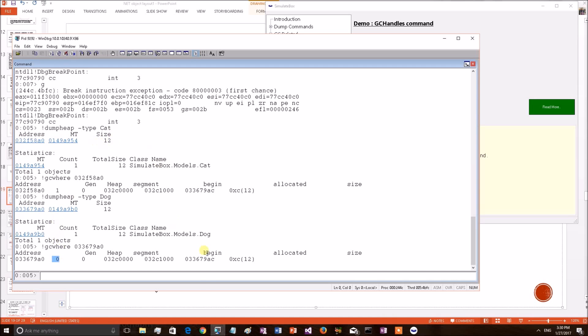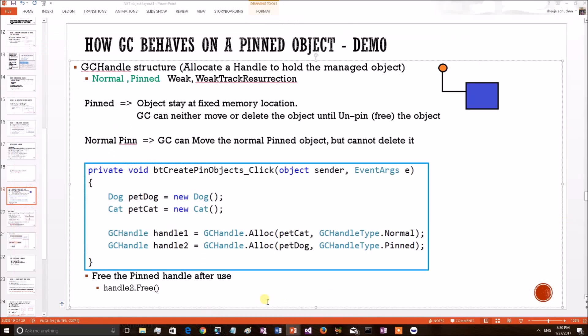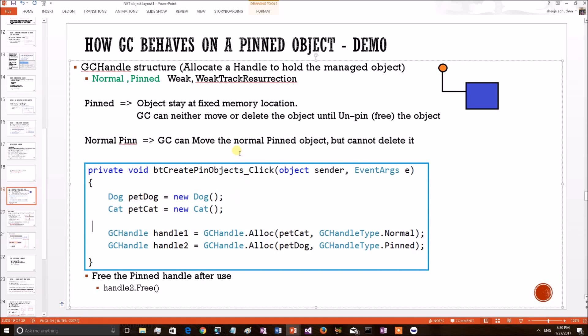This is what we have explained in our discussion. If an object has been pinned, then the object stays at the fixed memory. GC can neither move or delete the object until we unpin the object. And if it is a normal pin, GC can move the normal object but it cannot delete it. We have proved this particular theory using a WinDBG session.